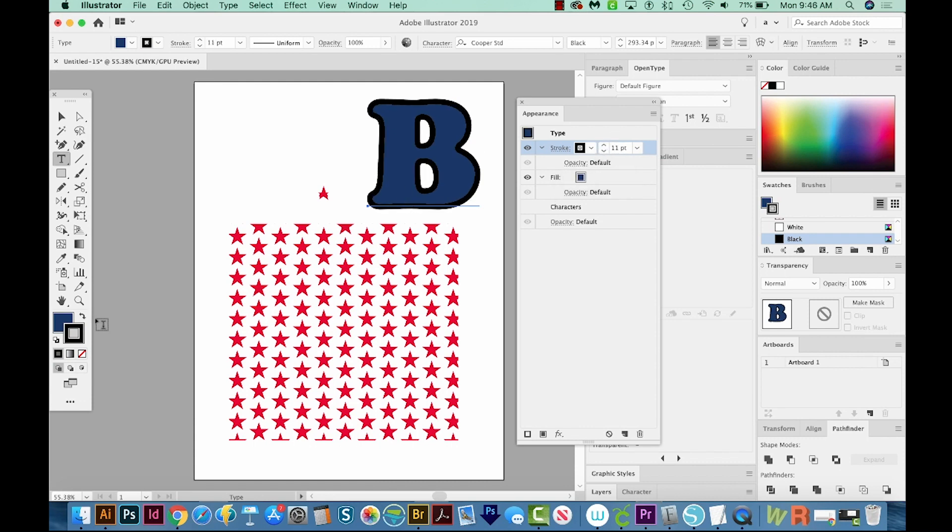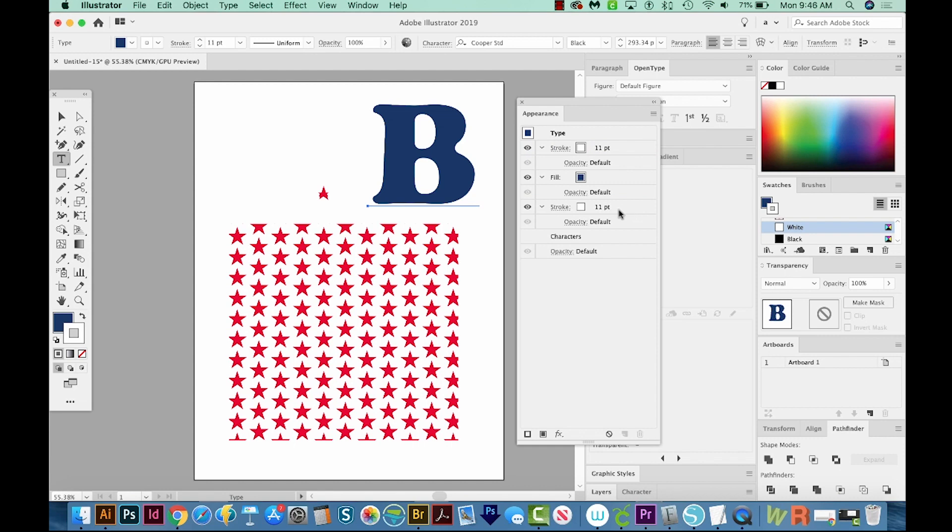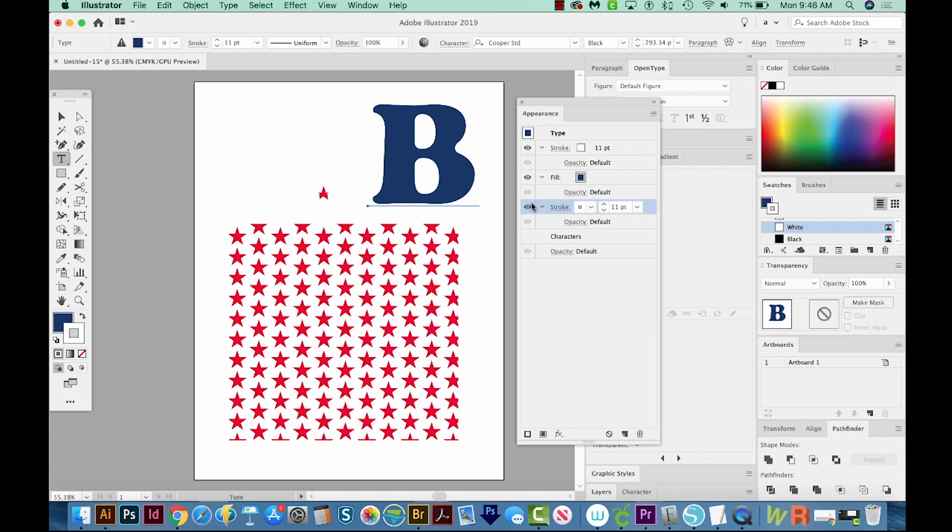And I'm going to change this stroke to white. And now I'm going to click over here in the blank space of this stroke. Option, hold option first, and then click and drag a copy below the fill. Holding option will make a copy. So we have a white stroke exactly behind the stroke in the fill. That's why we can't see it.